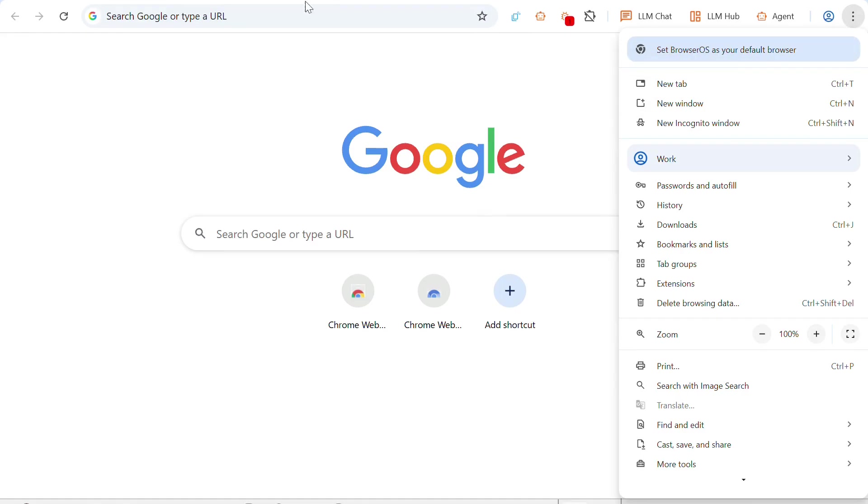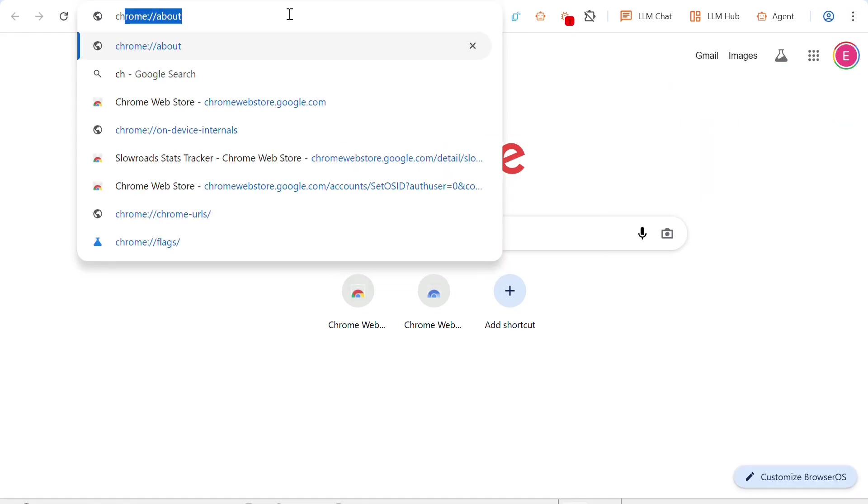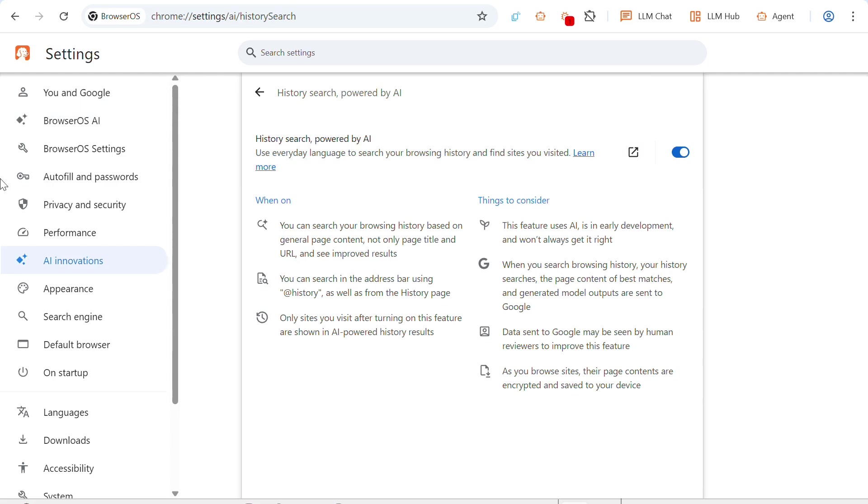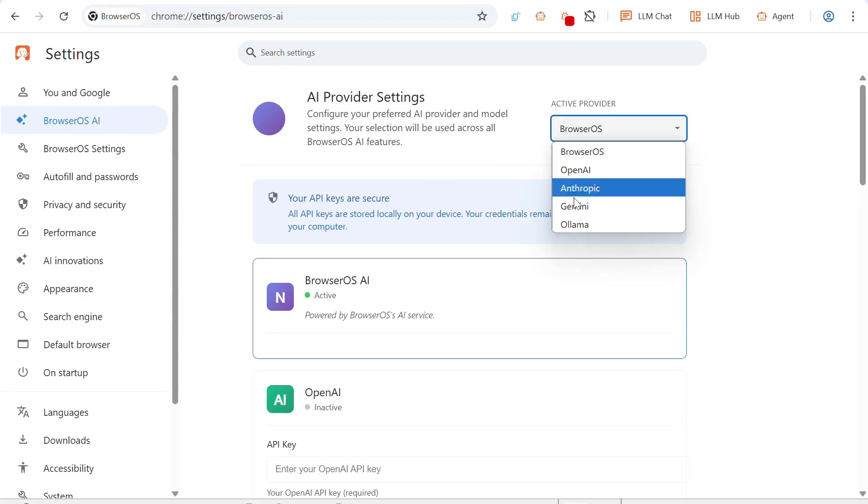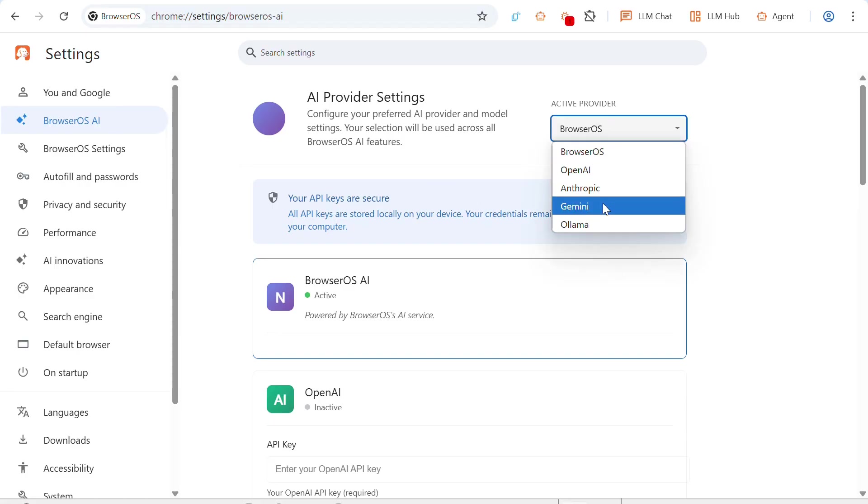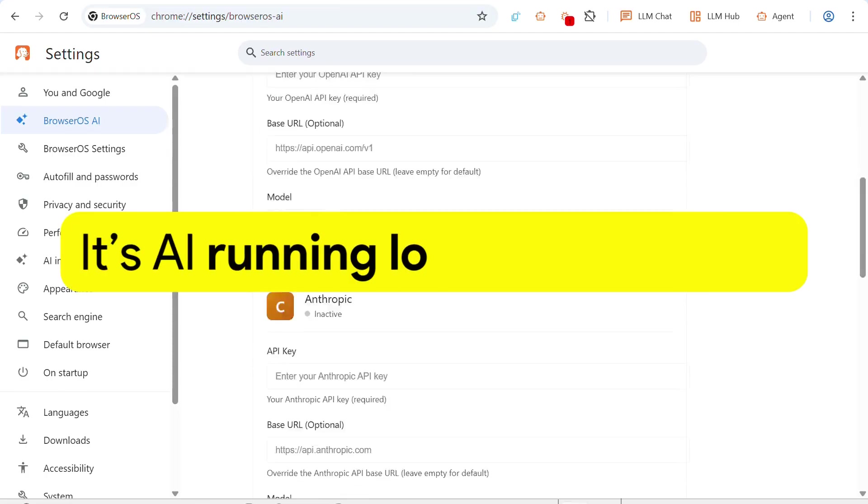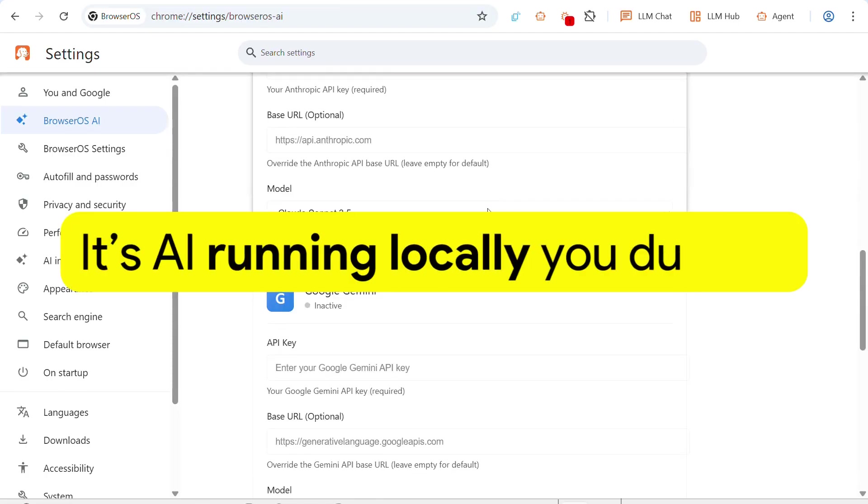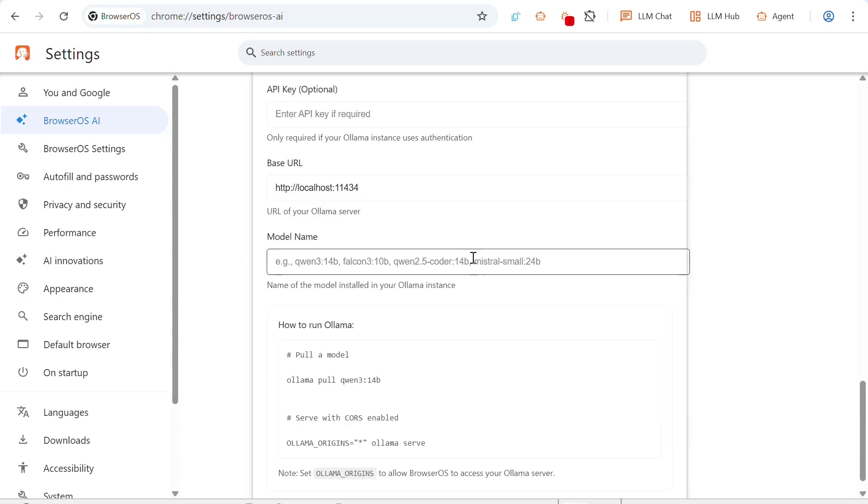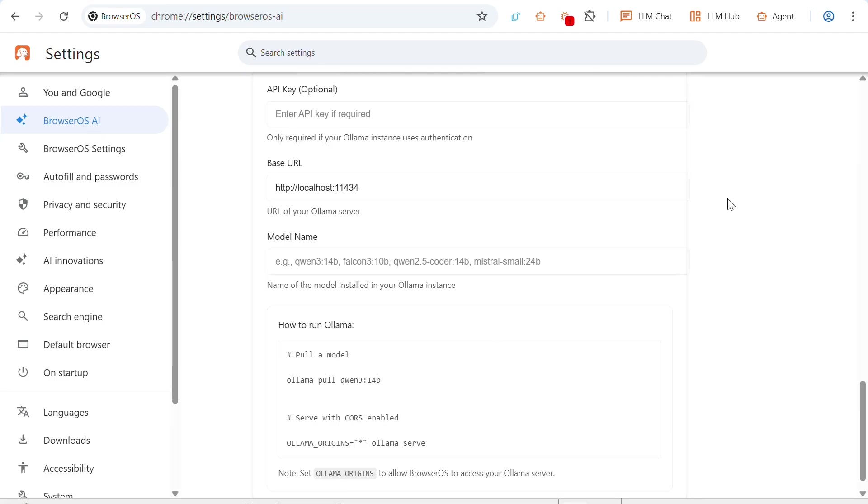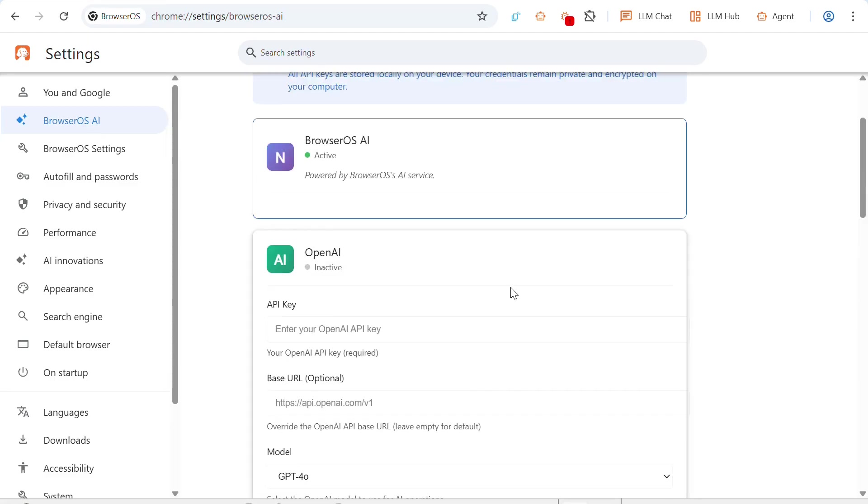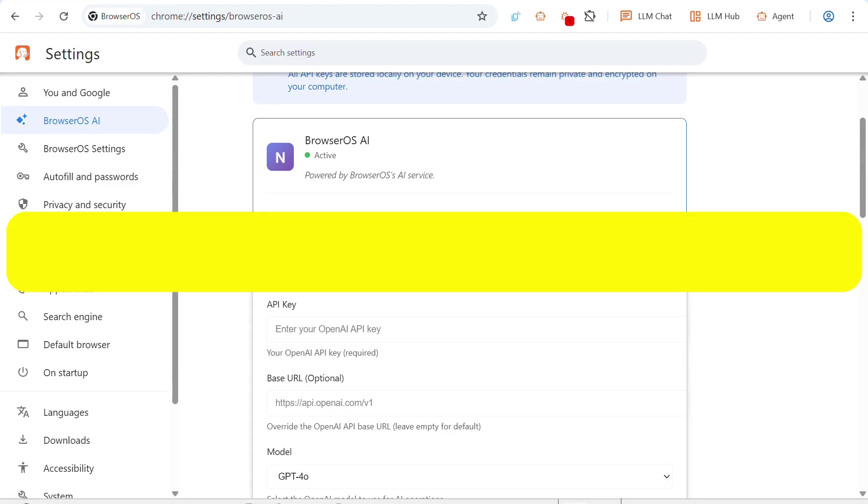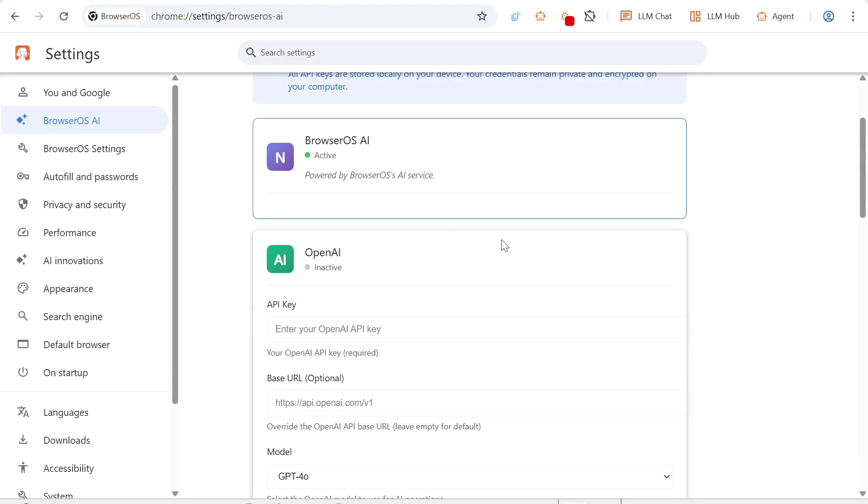I mean, there might be more. You can just go to the settings page. You also have BrowserOS AI, so you can choose what provider you want. So BrowserOS, OpenAI, Anthropic, Gemini, or Olama. Olama, what's Olama? I think Olama is just a lot of other AI stuff into one API key. But do note that if you want to use other AIs, you need to provide your own API key.